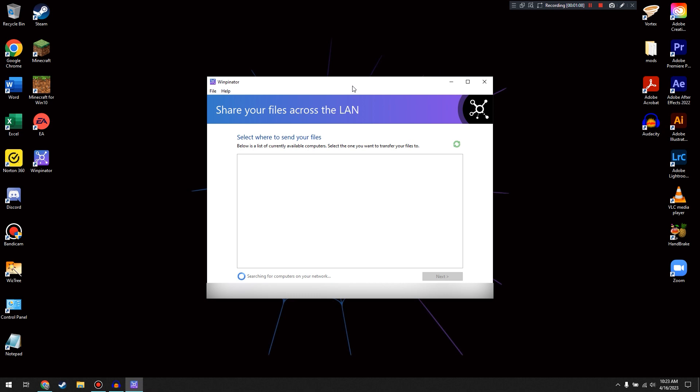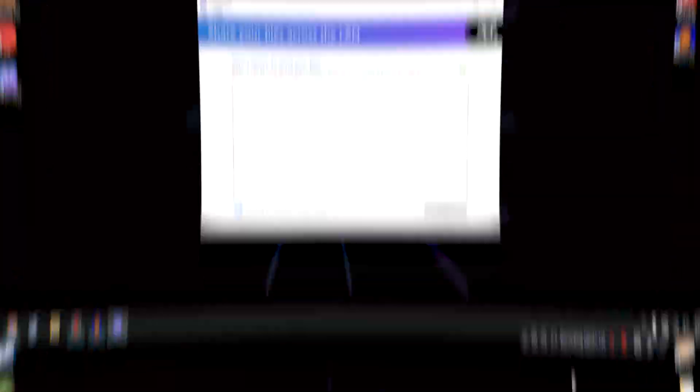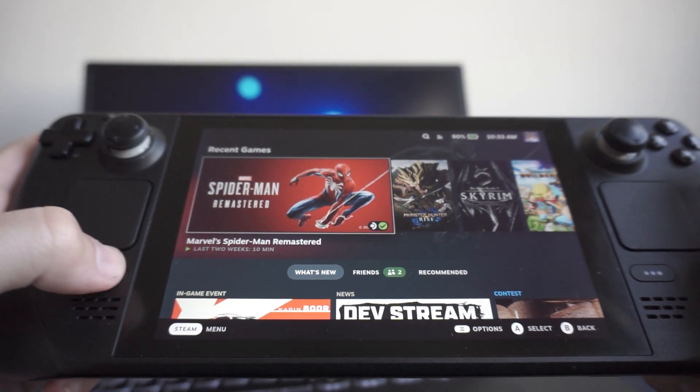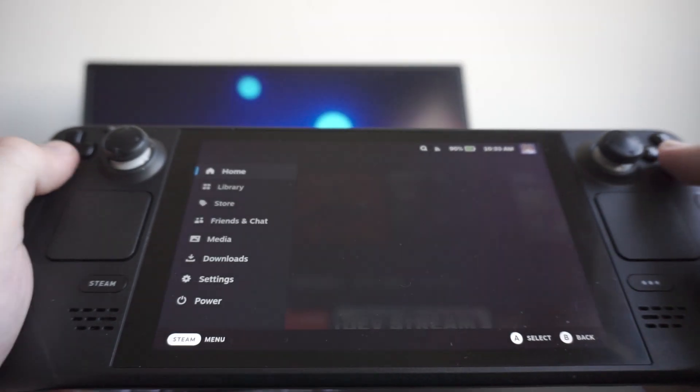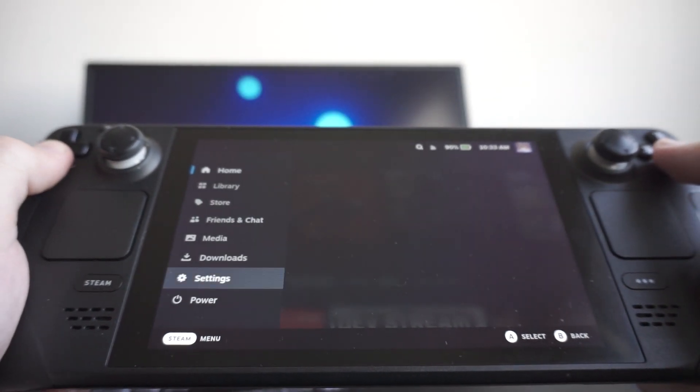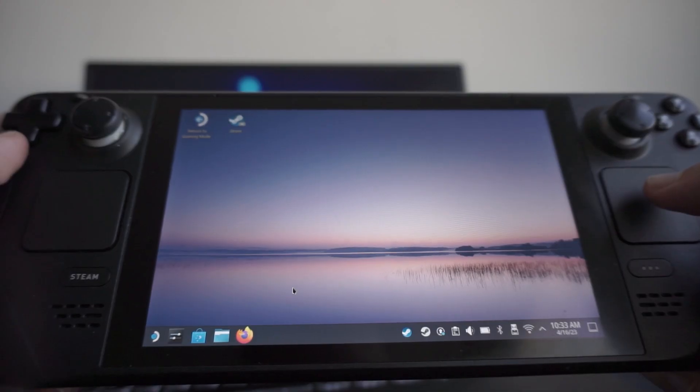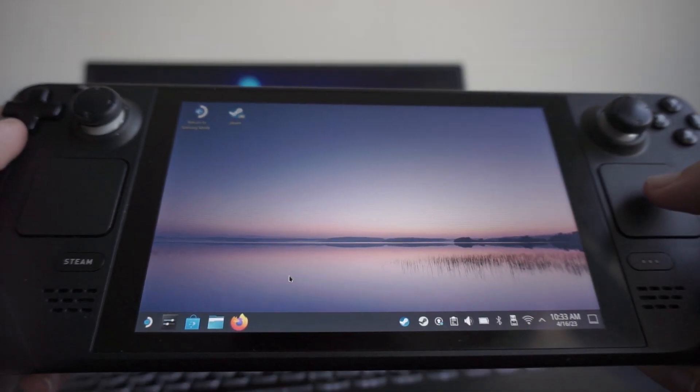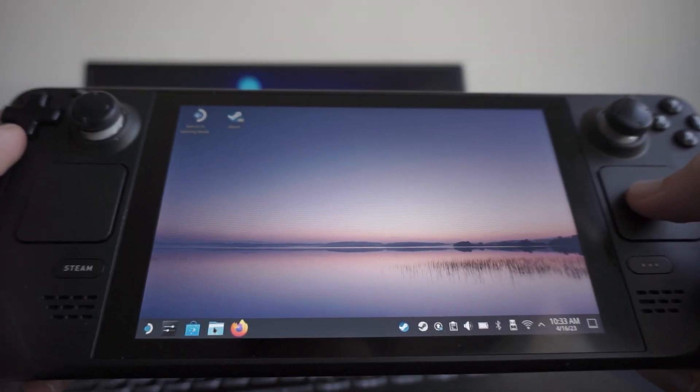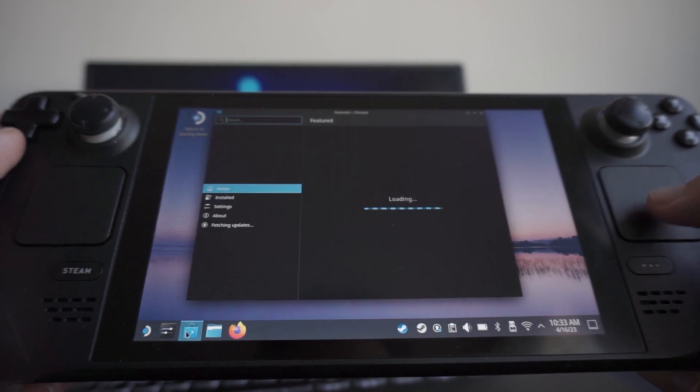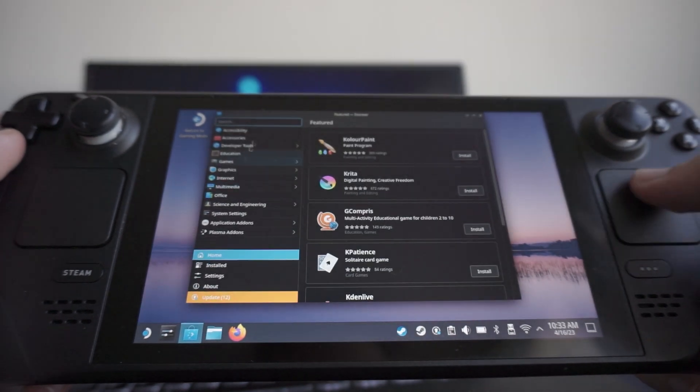We're going to move over to the Steam Deck, and then we will get to transferring files. So on our Steam Deck, we're going to hit the Steam button and go over to our Power button and switch to the Desktop. Once we're in Desktop mode, we're going to go over to our little Discover Software Center over here.